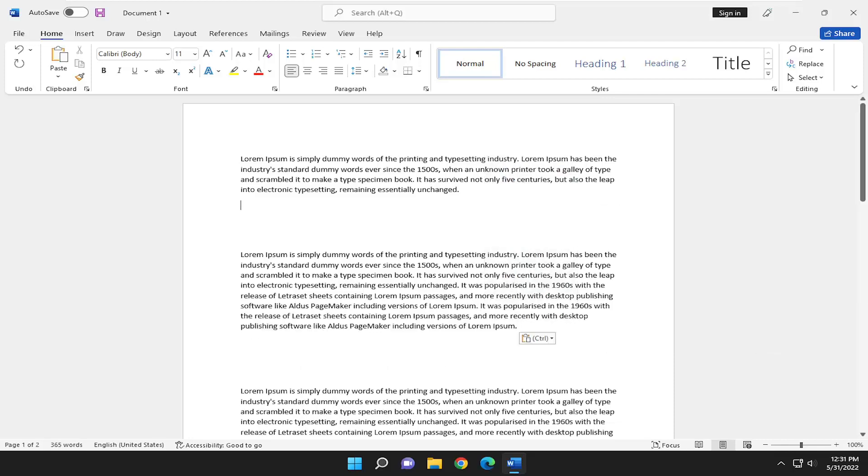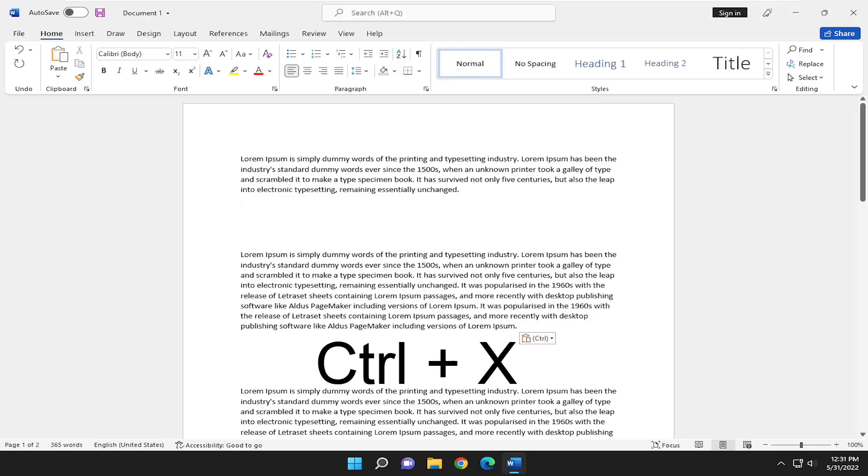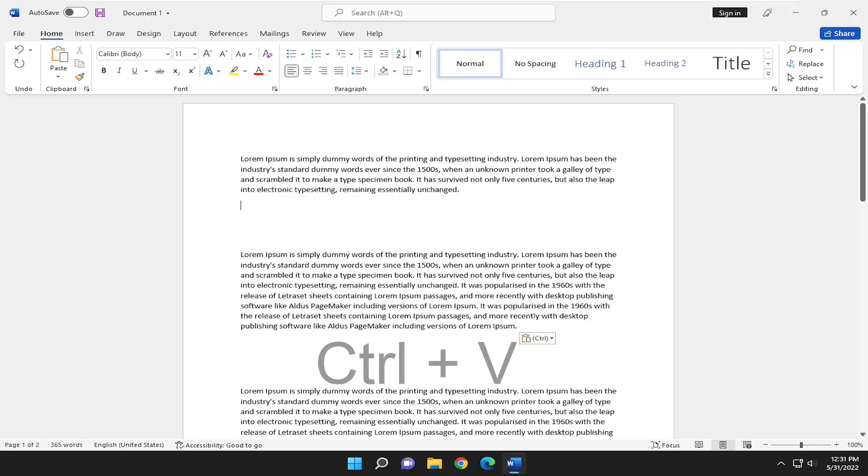So the keyboard shortcut for that would be Control and the X key to cut. So if you wanted to cut it from the beginning, the first step we did was Control and the X key, and you want to paste it's Control and the V key. So that's the first way of how we're going to go about cutting and pasting.